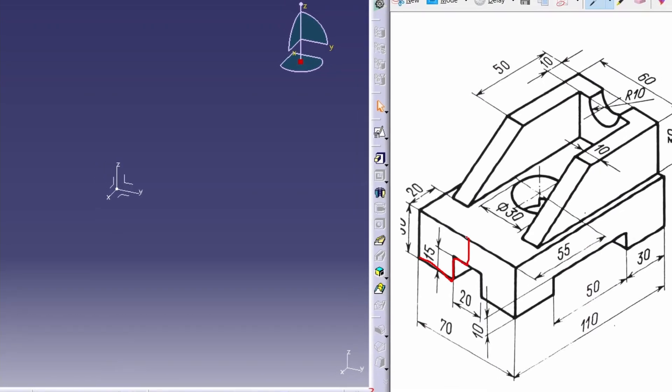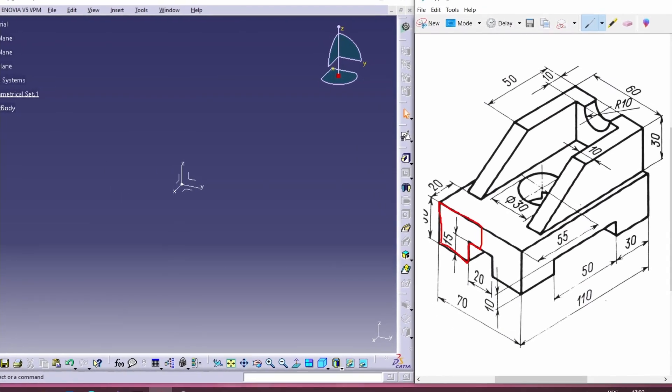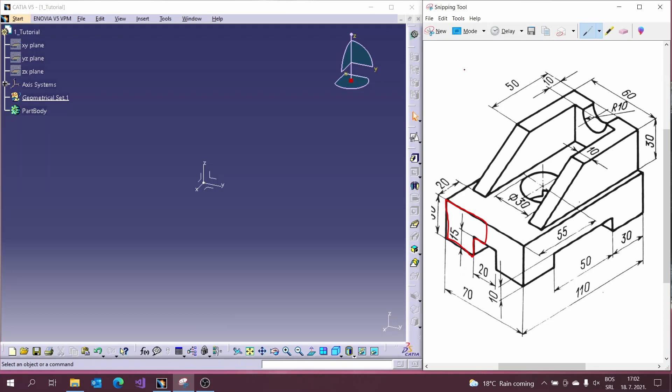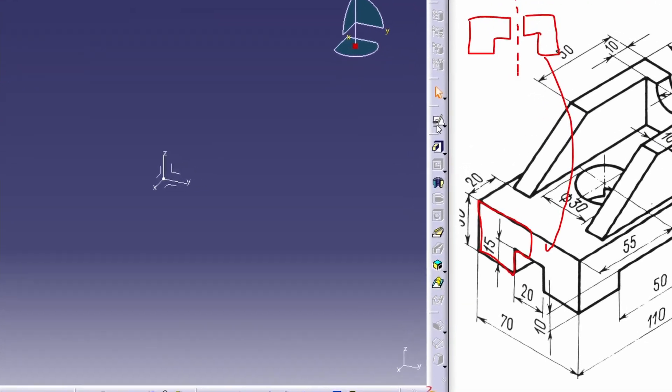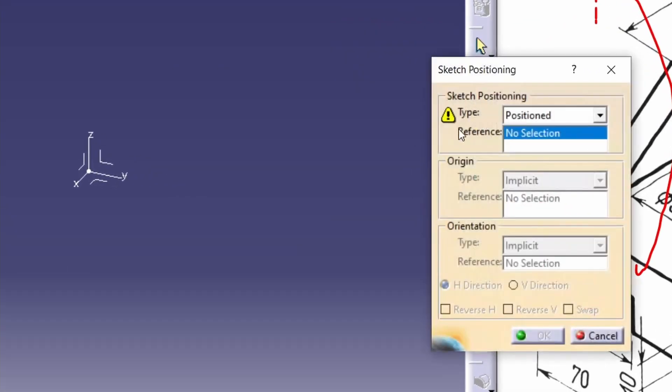Before you start to model in CATIA it's good to take some time and think about how to do it. How can you do it most efficiently? The main goal is to use as few options as possible to get it.